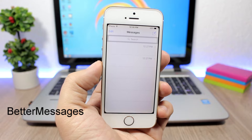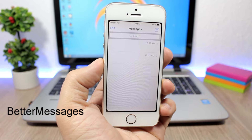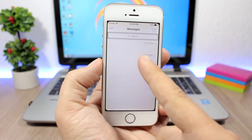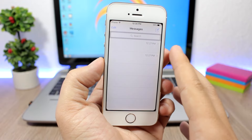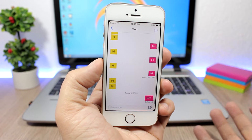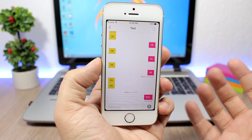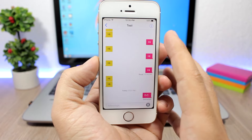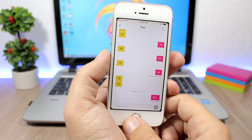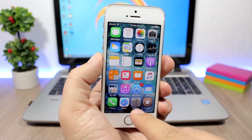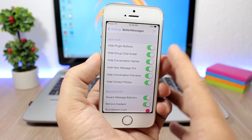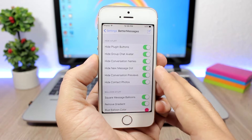Better Messages — this tweak allows you to customize the stock iMessage app on iOS. On the messages list you can hide contacts as well as the preview of messages. Inside a conversation you can change the color of the bubbles and their shape. You can do all this from the settings of Better Messages.